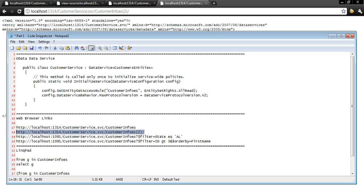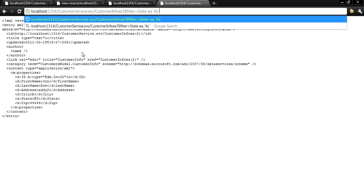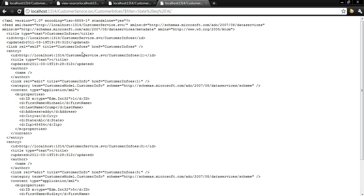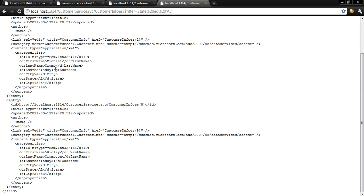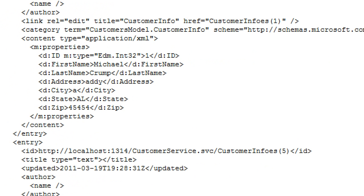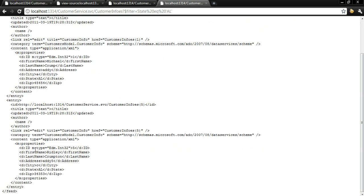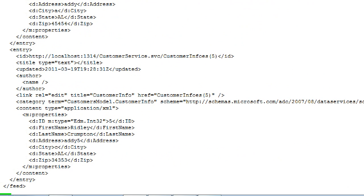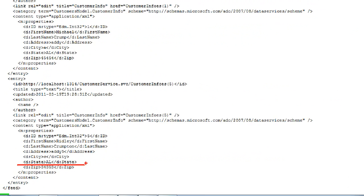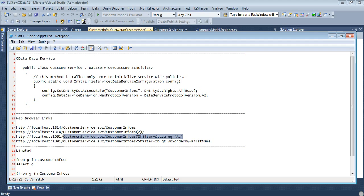Well we can take this another level and we can filter it. Now I added in two records that ended with the state of AL. And the first one was just my Michael Crump with the state right here of AL. And then I added in one more which is down here at the bottom and that was the Ridley Crumpton.